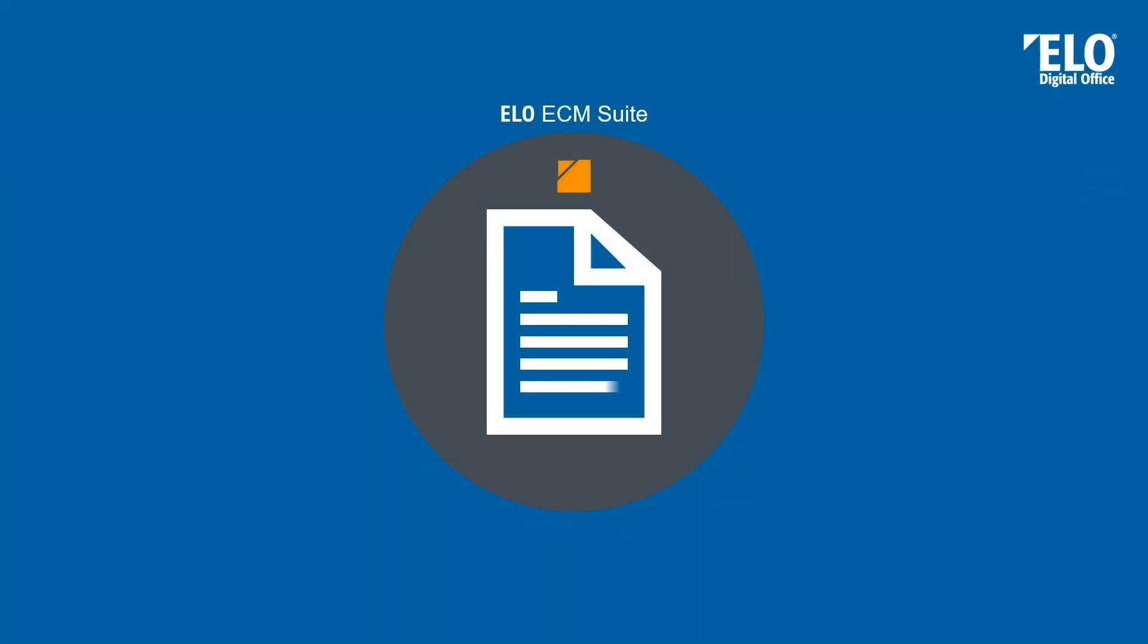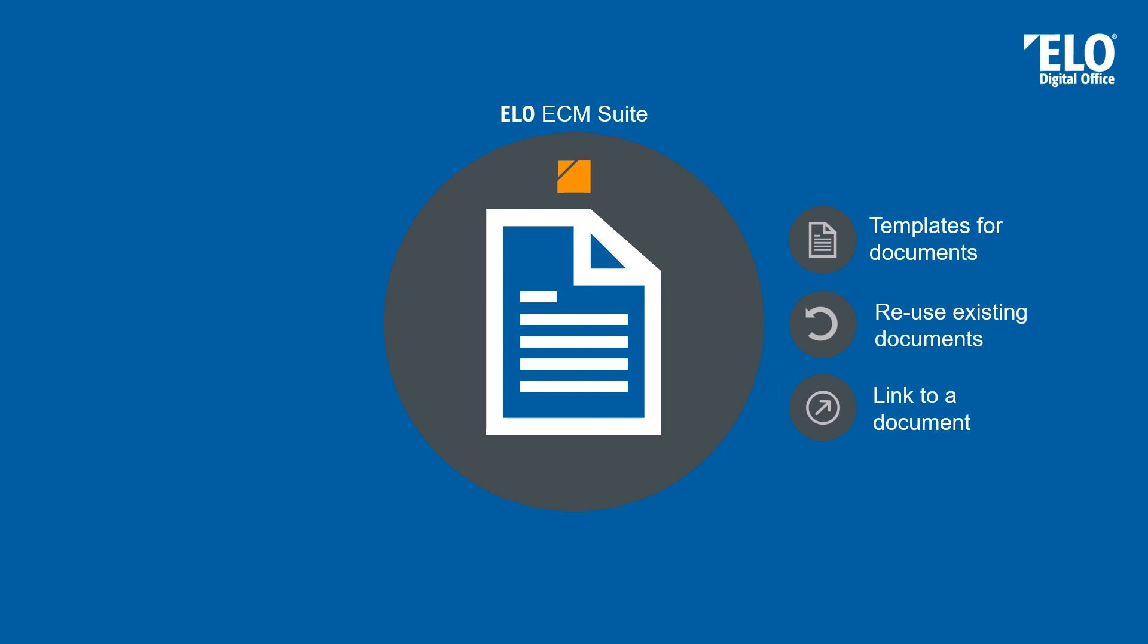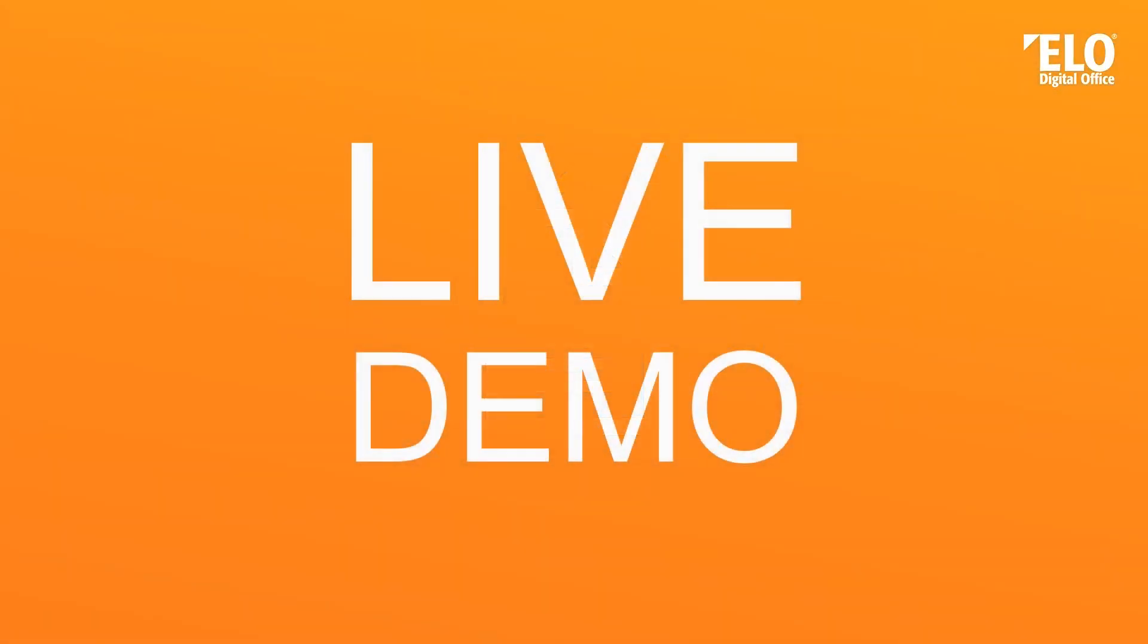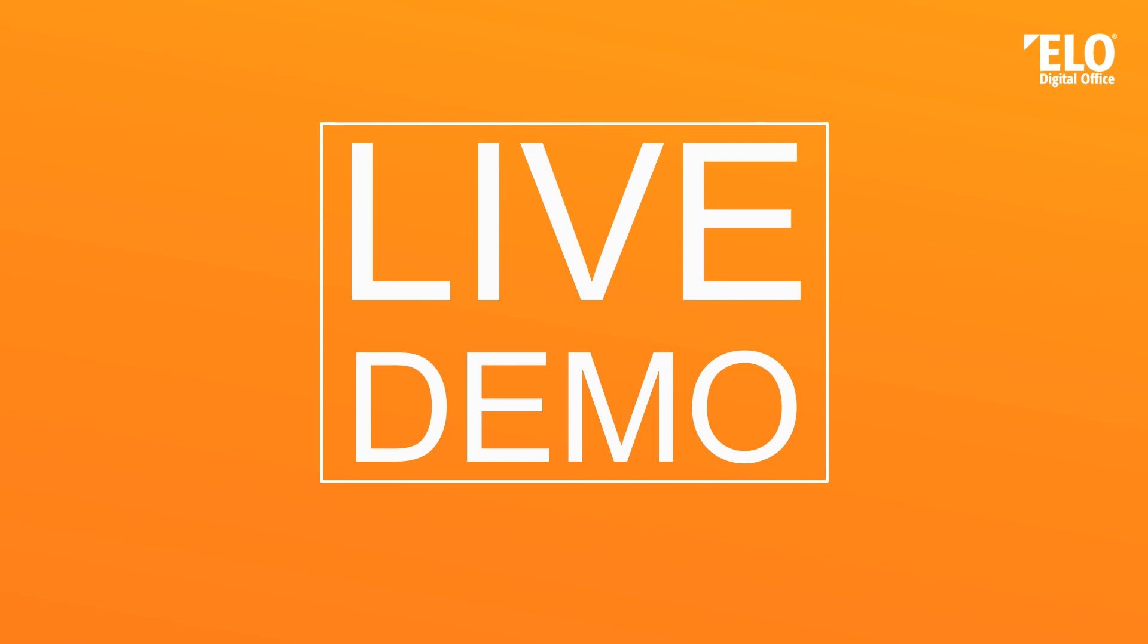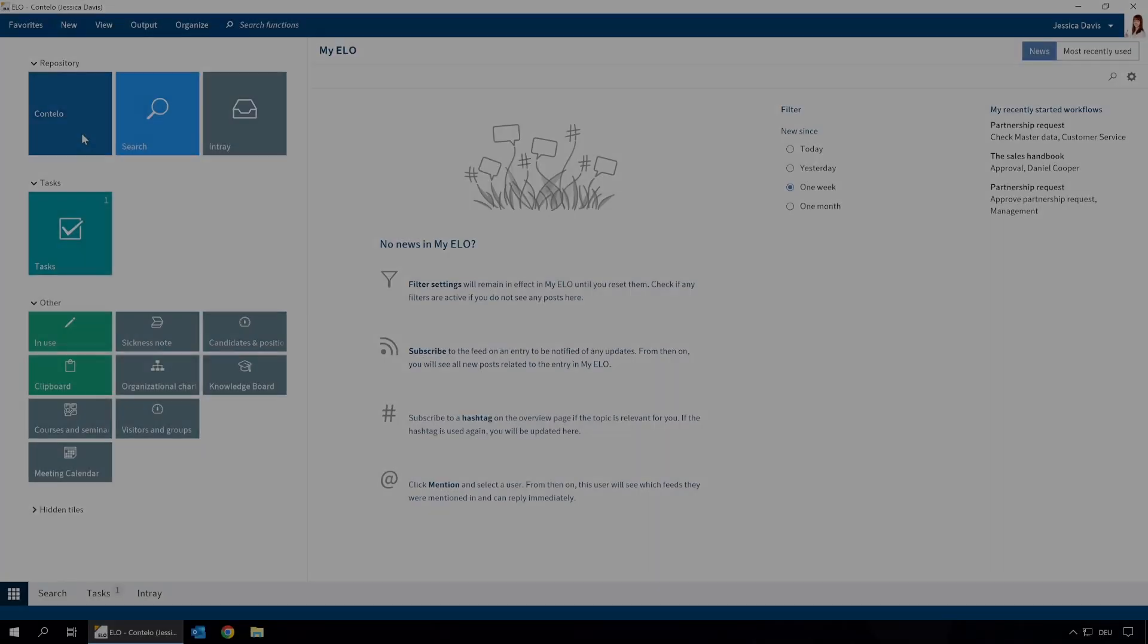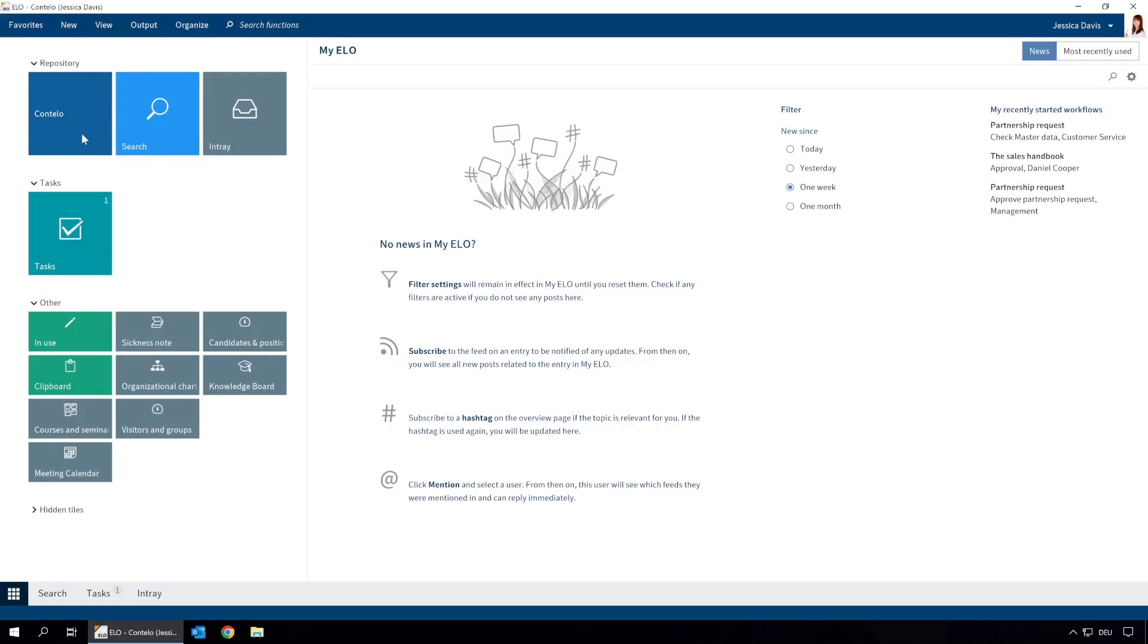You can use templates which are managed in a central location. You can reuse existing documents, and to make sure that everybody uses the same document, you can create links to existing documents. So let's see how easy it is to get better organized with ELO.